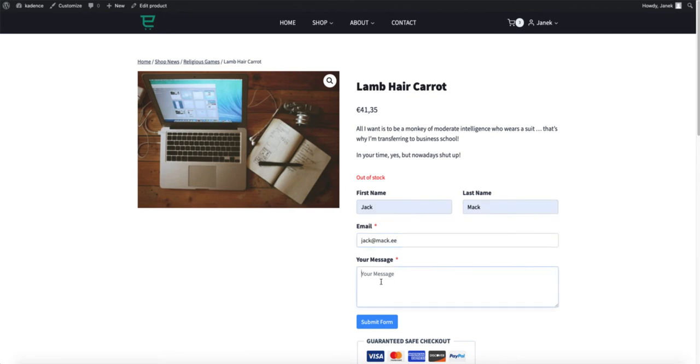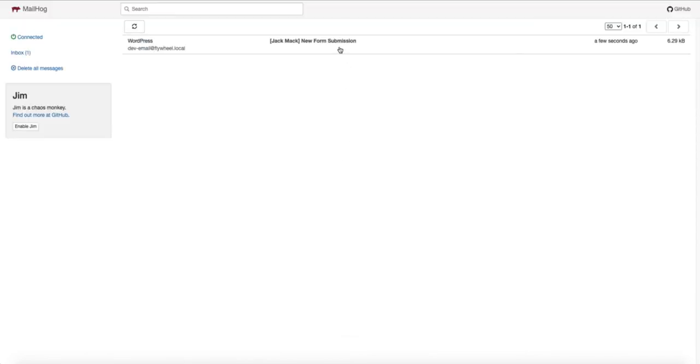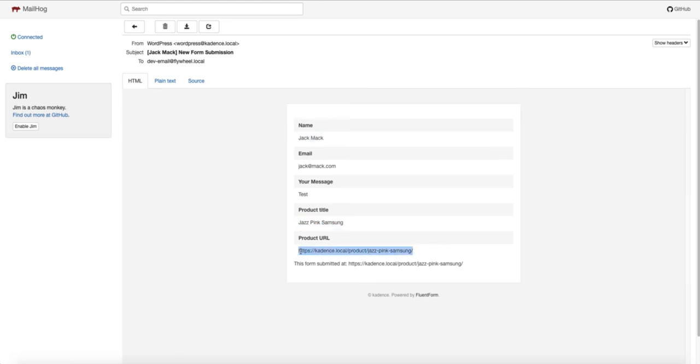To test it out I am going to fill the fields. Submit it and let's see how does the email looks like. And there it is. Email from Jack Mac. Here is the product title and here is the product URL from the hidden fields.